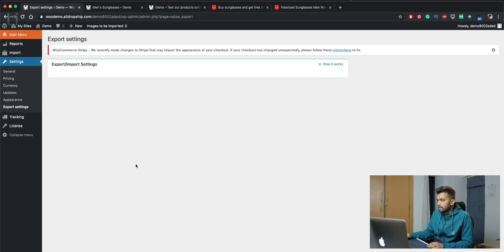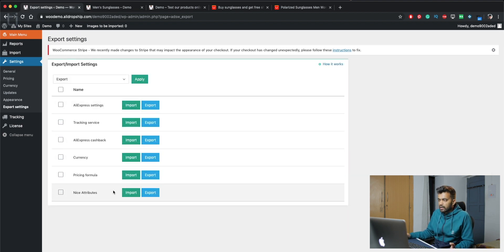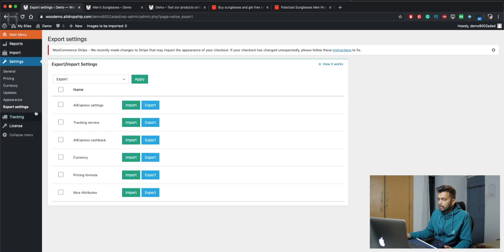Next we have export settings. This is just for exporting or importing settings. If you have multiple stores, or if you want to save all these settings or import the settings to default, then you can do that from here.